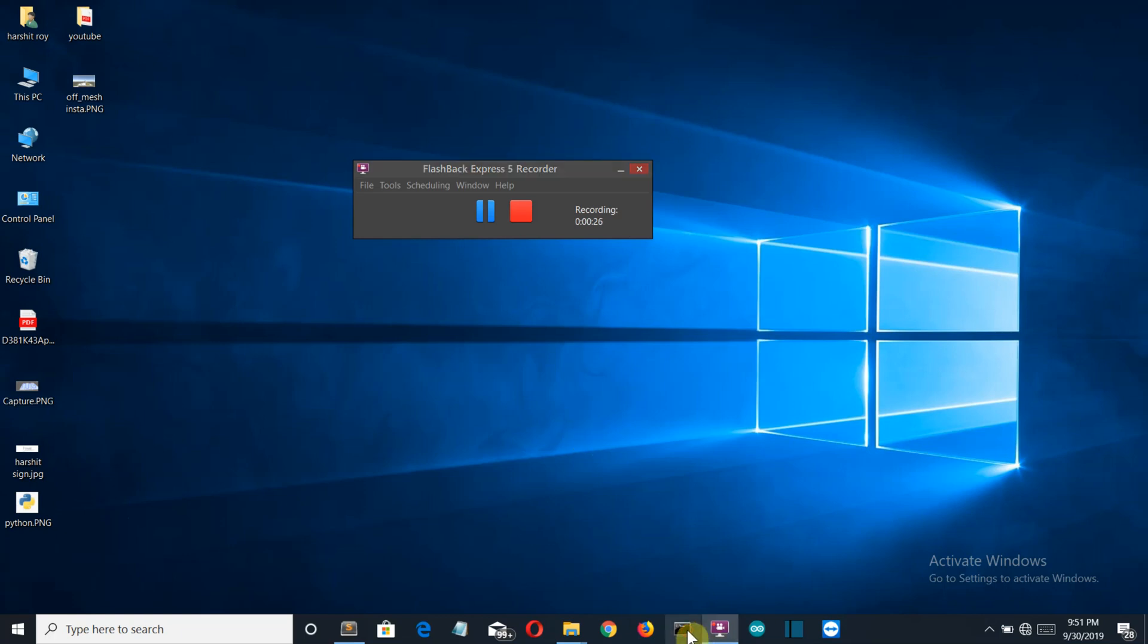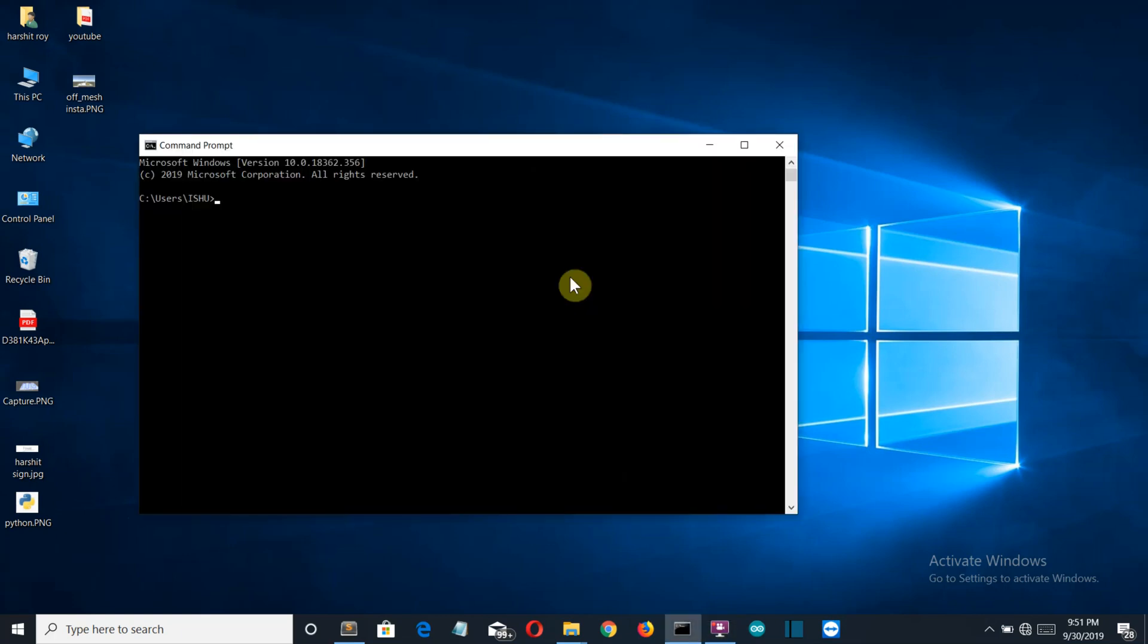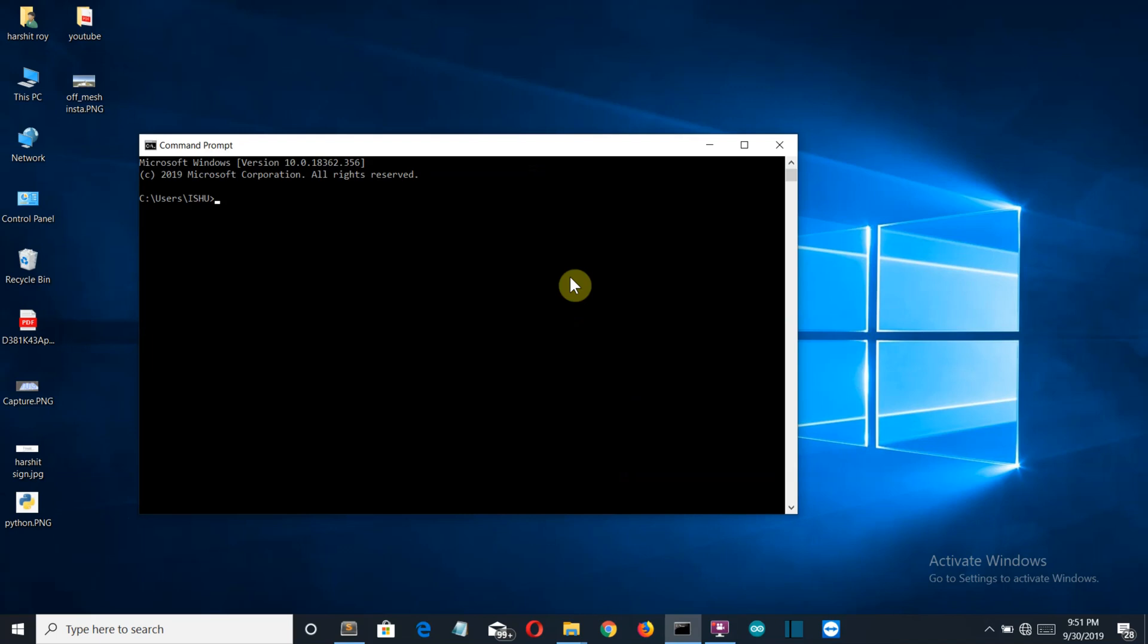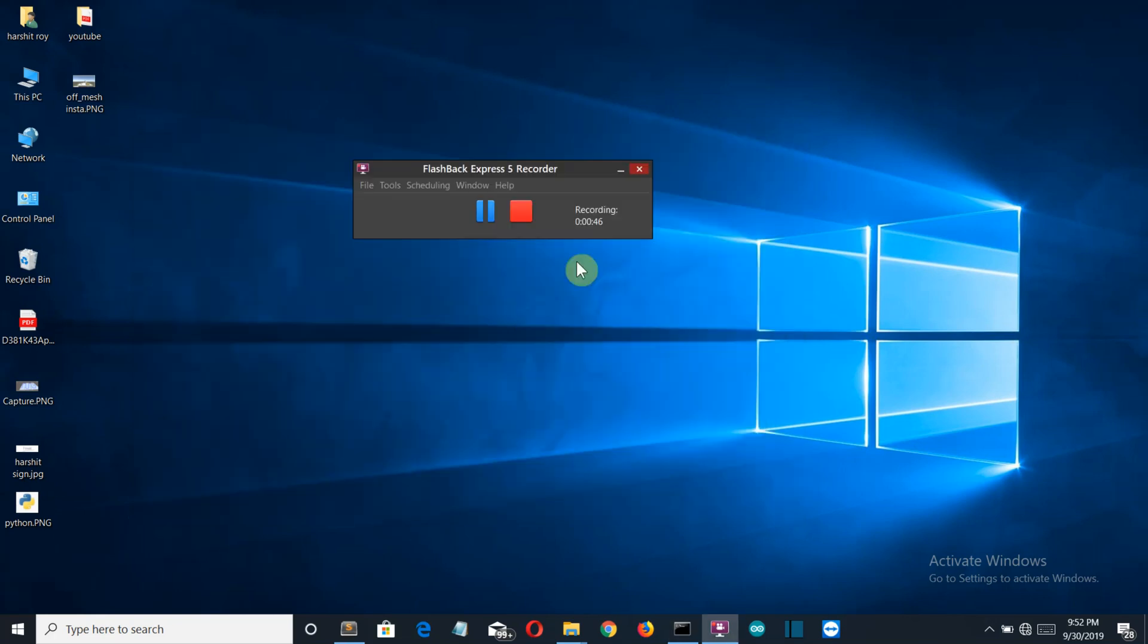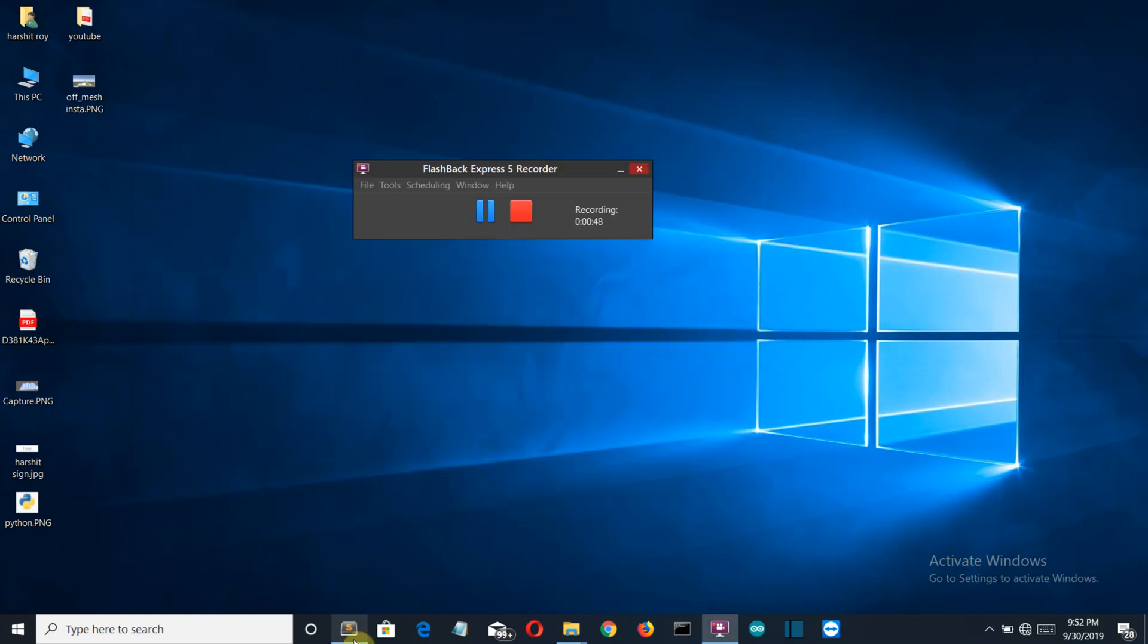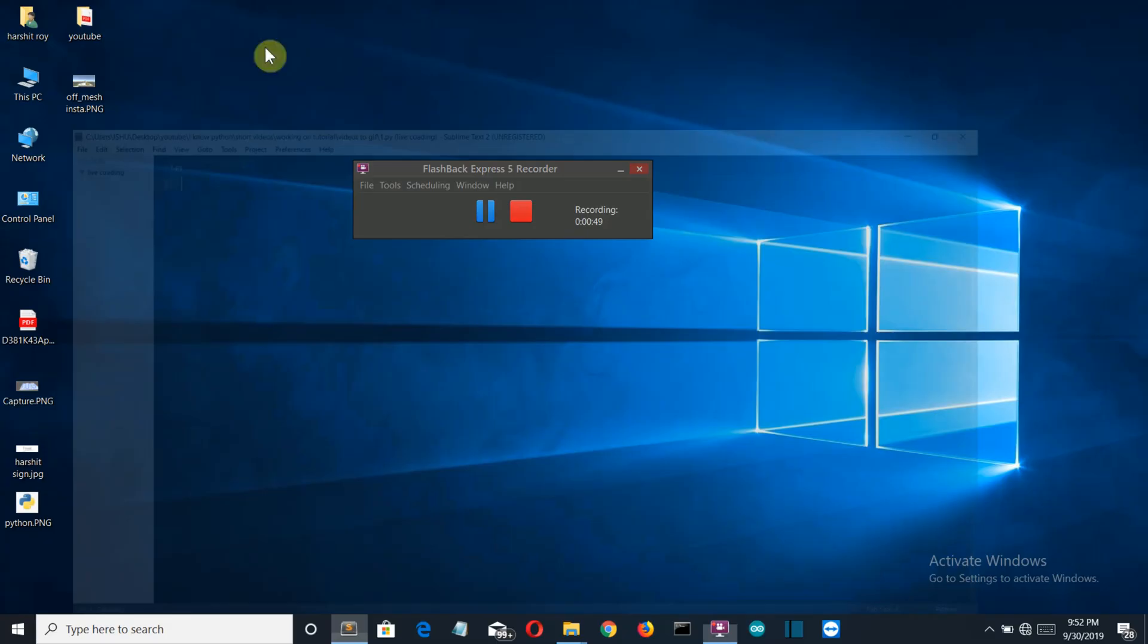So let's see what modules are required. You need only one module. Just write on the command prompt pip install moviepy, and this module will be installed for you. This is already installed for me, so I'll close this.